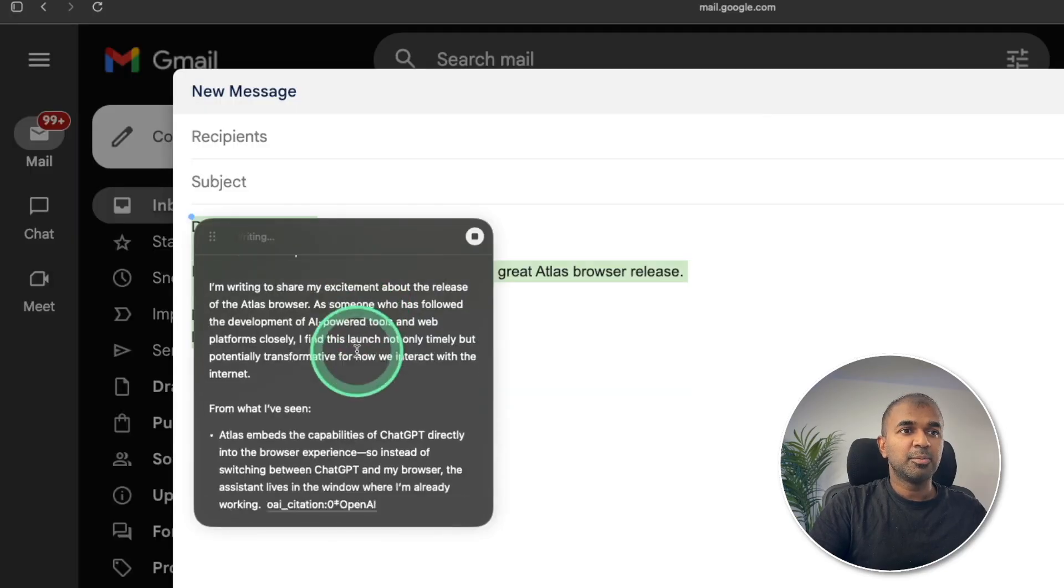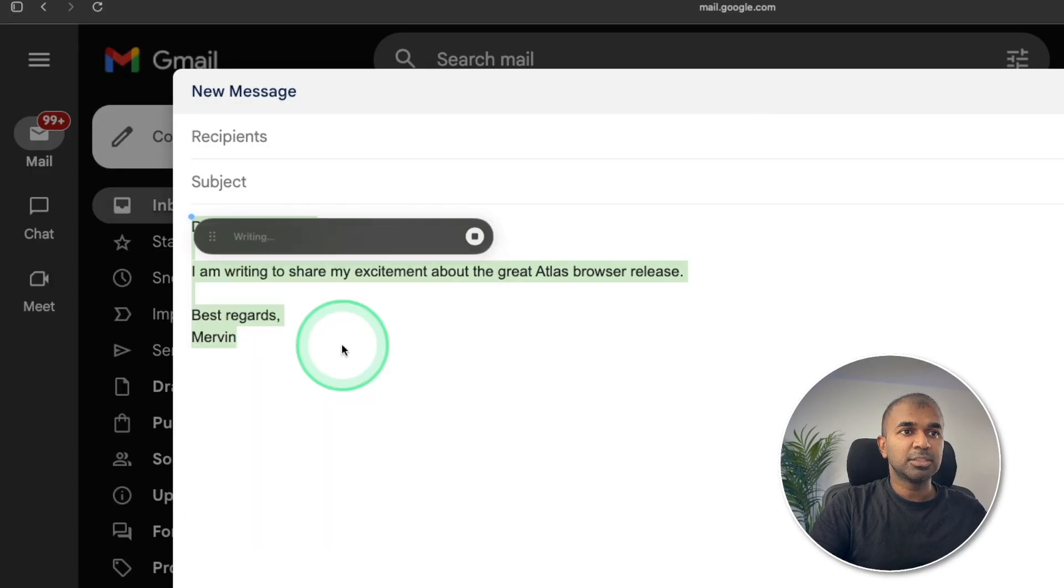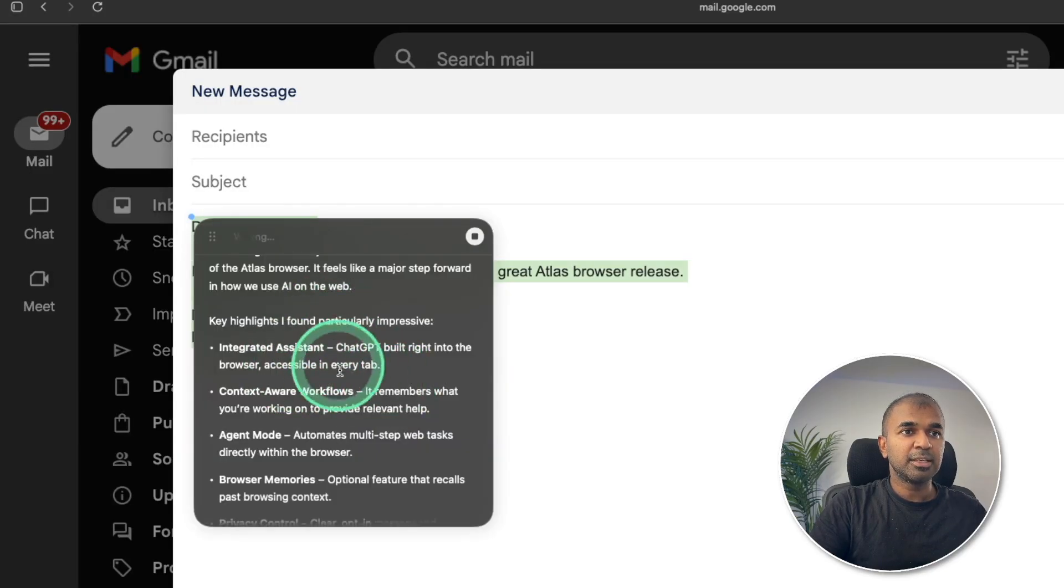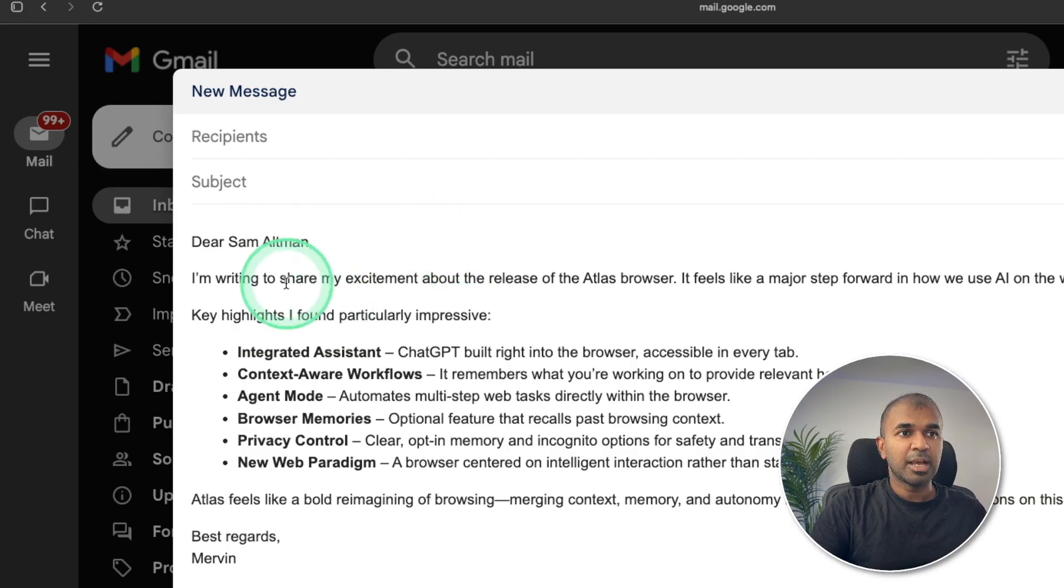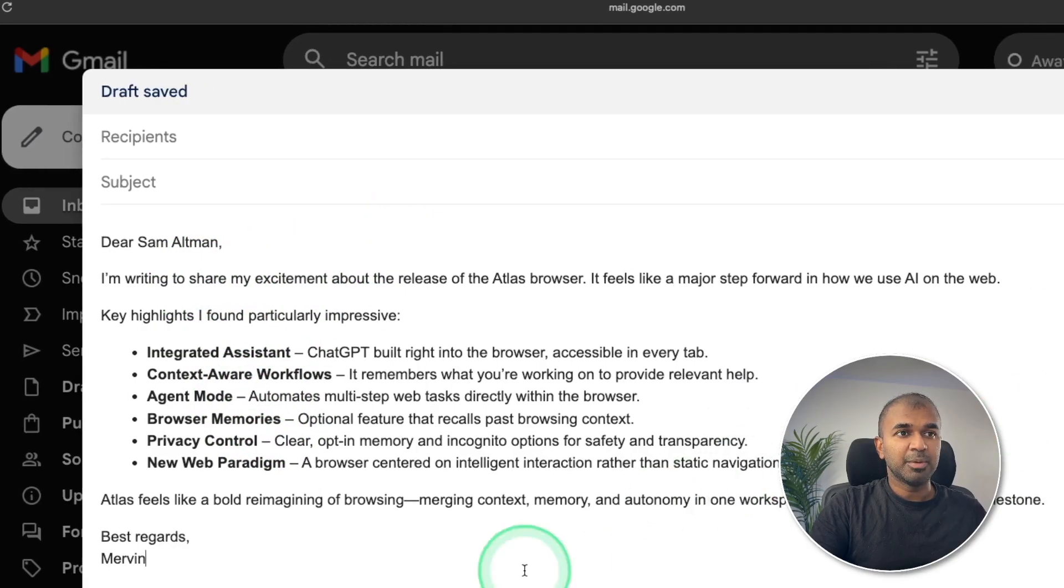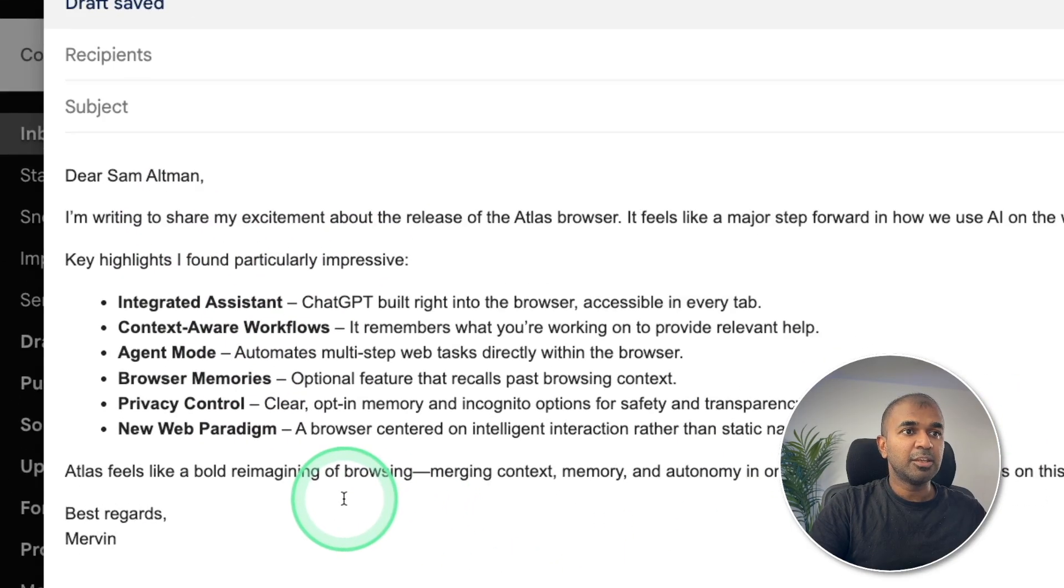And here's a more detailed version is thinking and I can click update. And that will update my email.